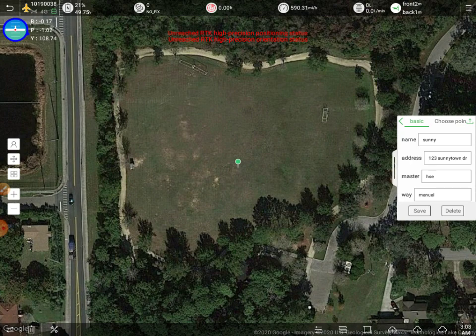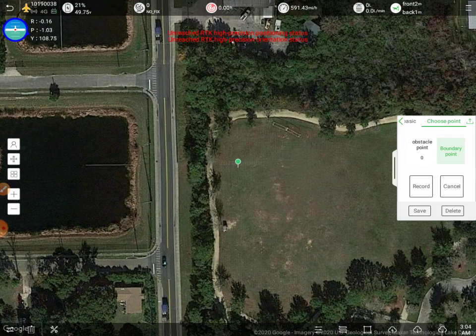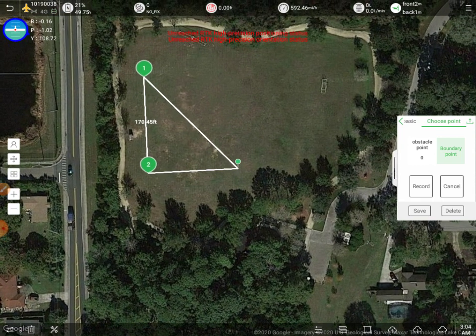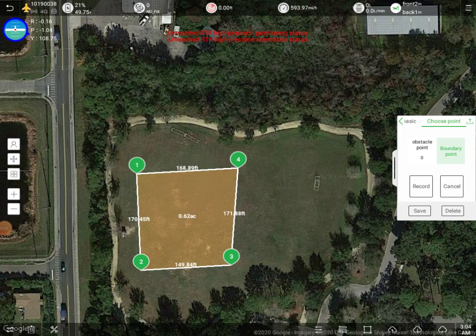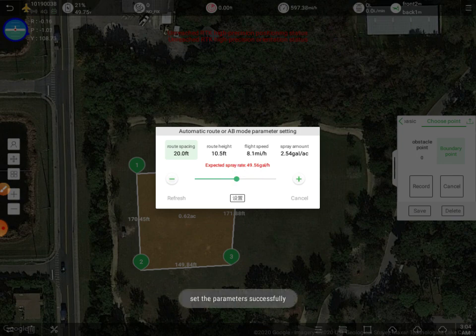Go ahead and hit save. Then if we go to the top right here, we can click Choose Point, which allows us to choose our boundary points. We can hit record, and as I move the map, it allows me to change my points. At the bottom right, we have options to enter our spray parameters: our route spacing is our swath, route height is the altitude at which it will fly, the flight speed, and the gallons per acre. Go ahead and click OK to save the parameters.